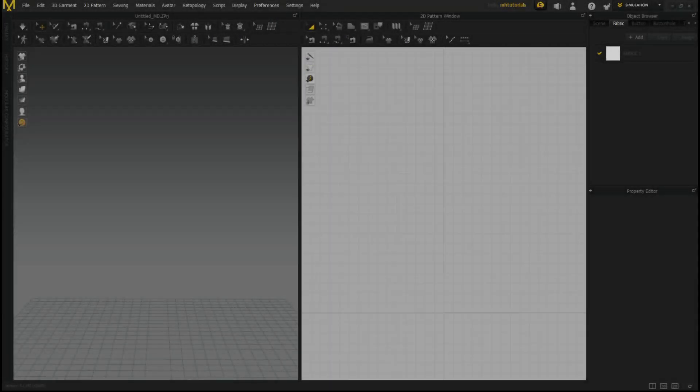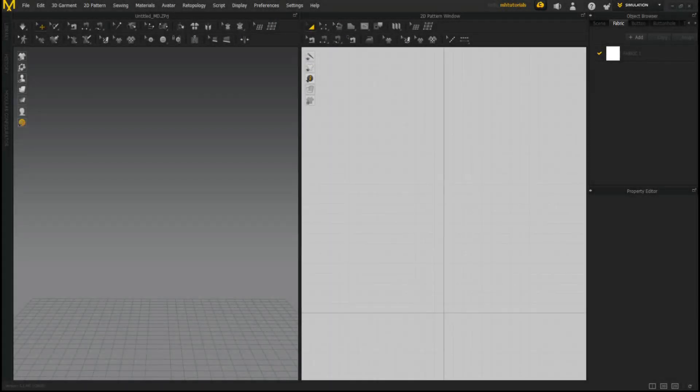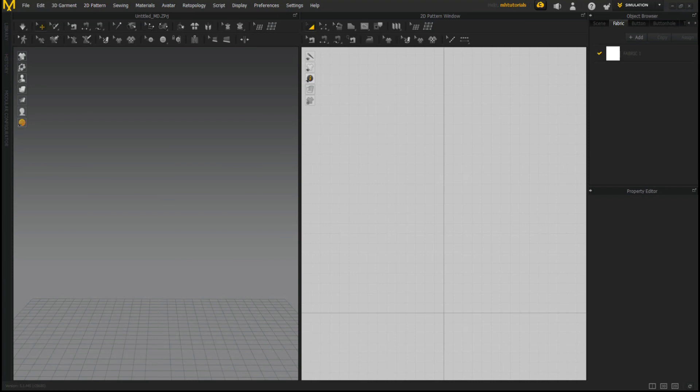Okay everybody, well we're in Marvelous Designer 9.5. It's been a while since I did a Marvelous Designer video, so we're going to take this nice and slow. This is going to be a beginner's tutorial. I'm going to show you guys how to create a simple scarf and how to tack that into place and apply some fabric and so forth.